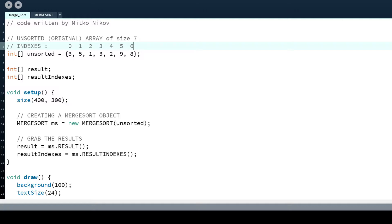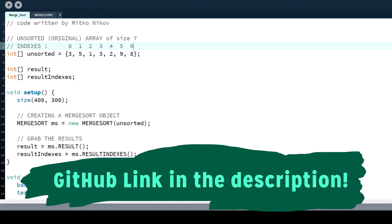Today I'm not going to show you how the merge sort algorithm actually works because there is a lot of documentation on this topic, but I'm going to show you how you can use my implementation and how you can modify it to your own needs.